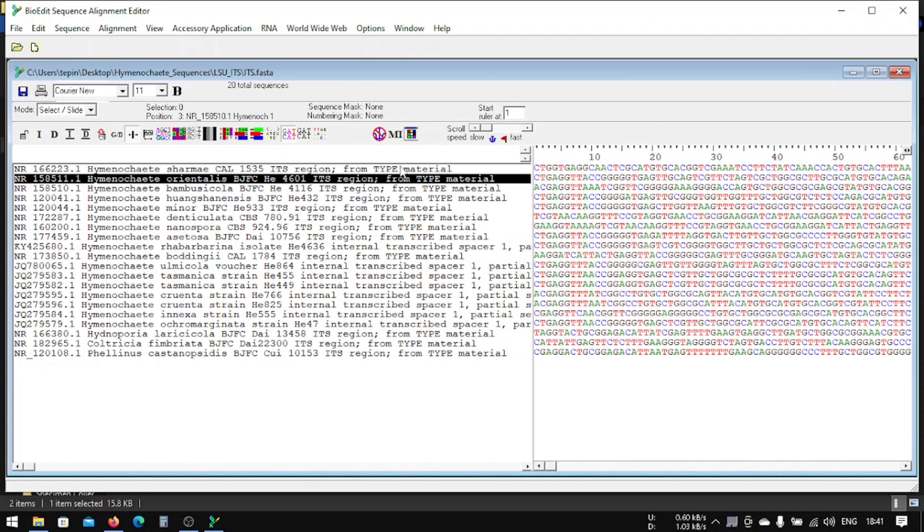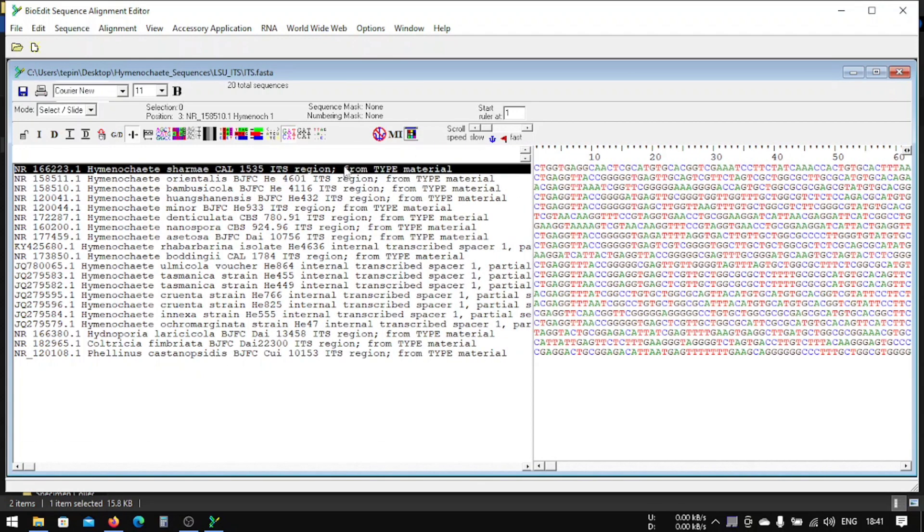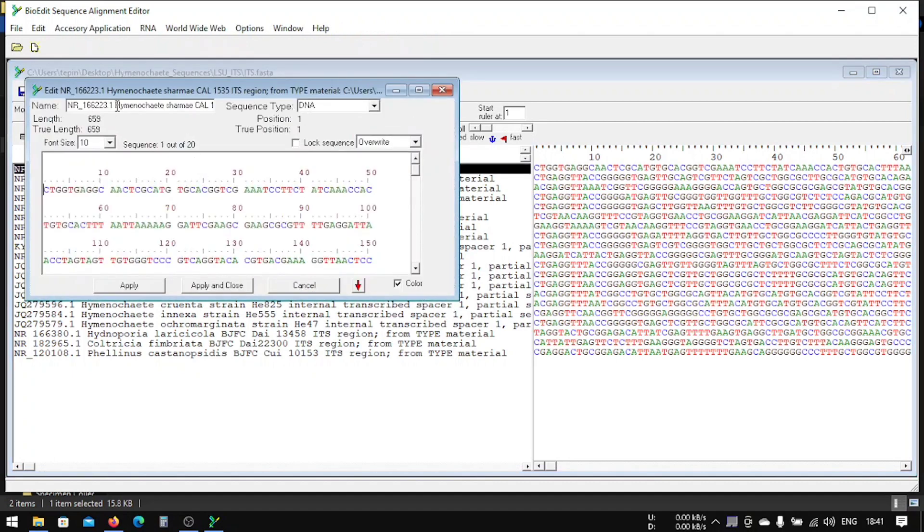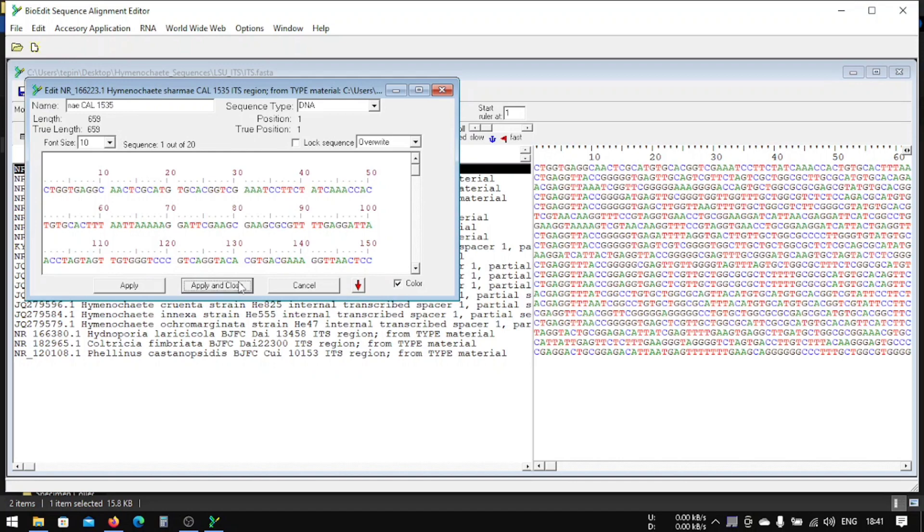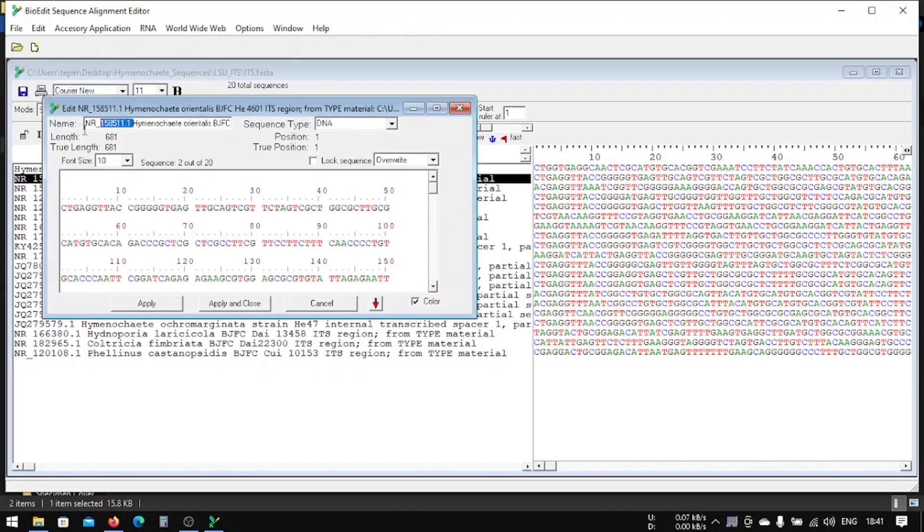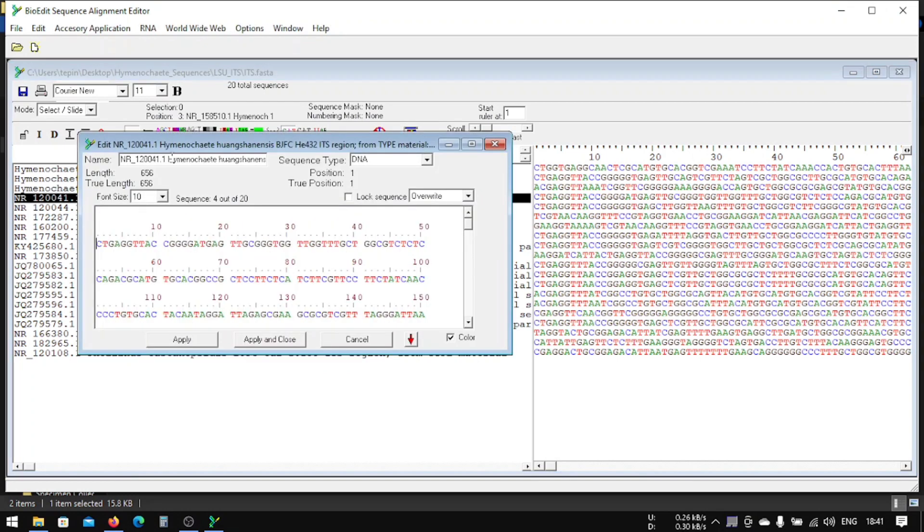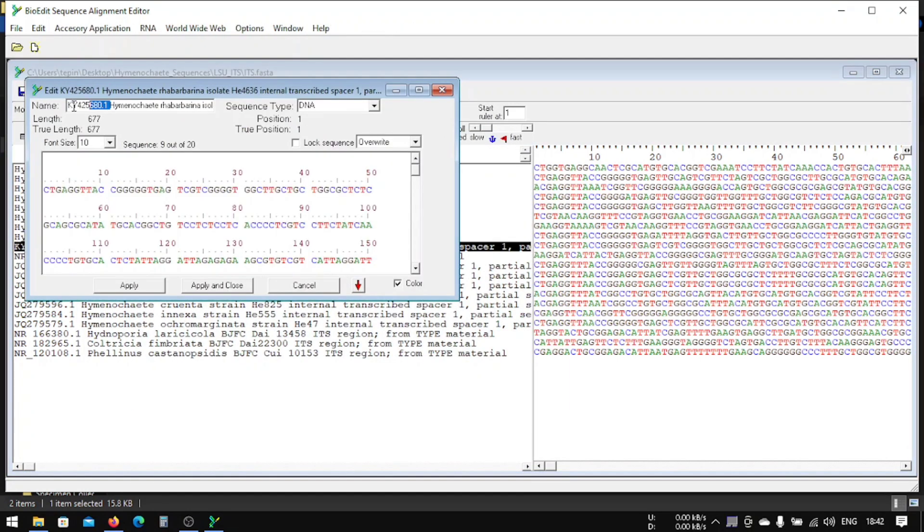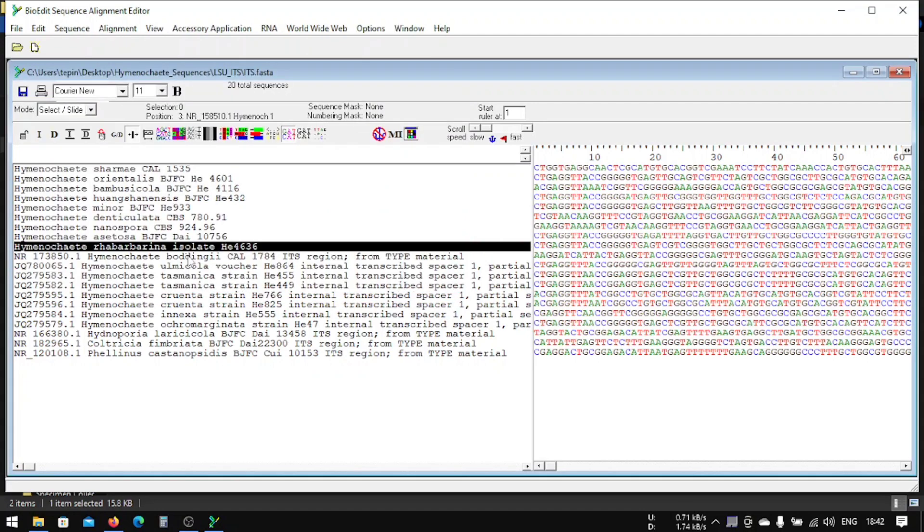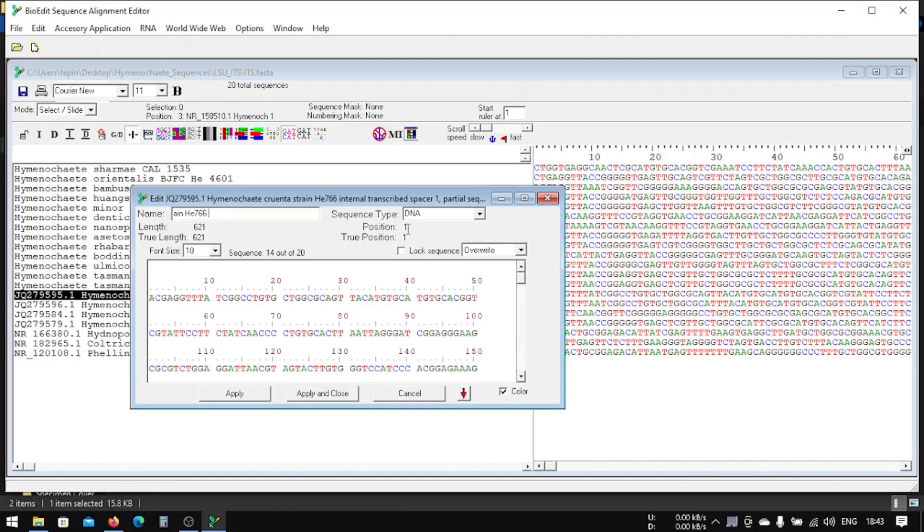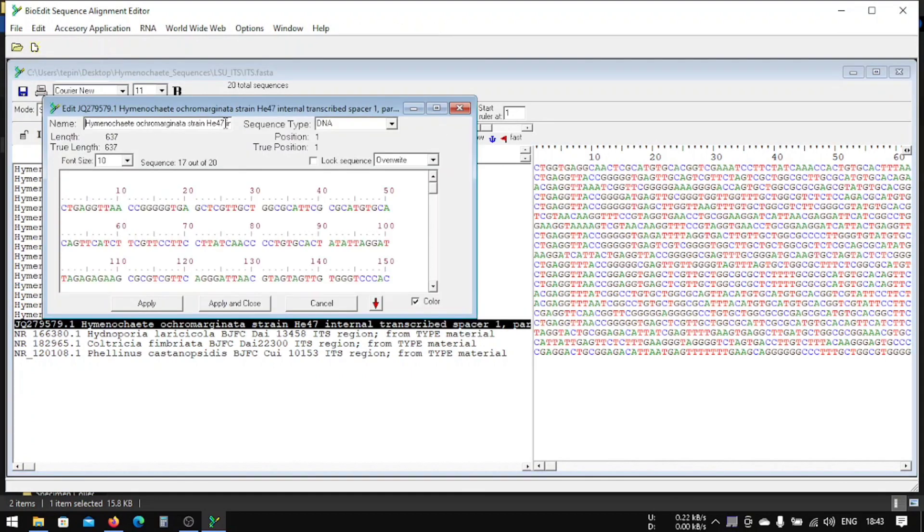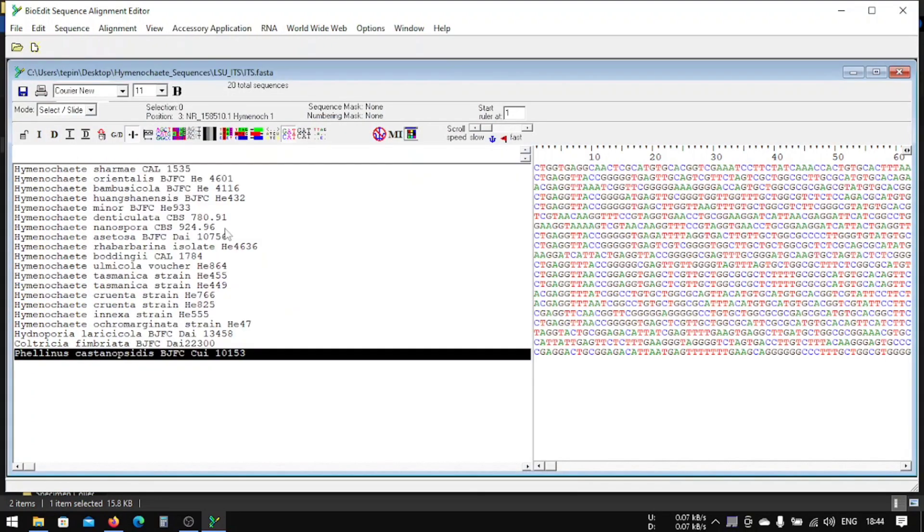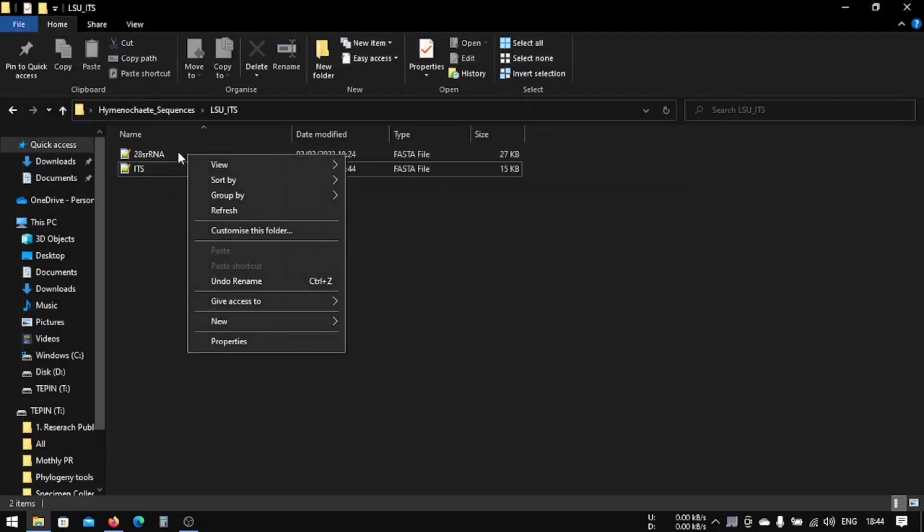In future when we're going to do further analysis, this name with these columns and various special characters other than numbers and alphabets are going to disturb. So we're going to change the name first. Let's change our name to simply Hymenochaete.